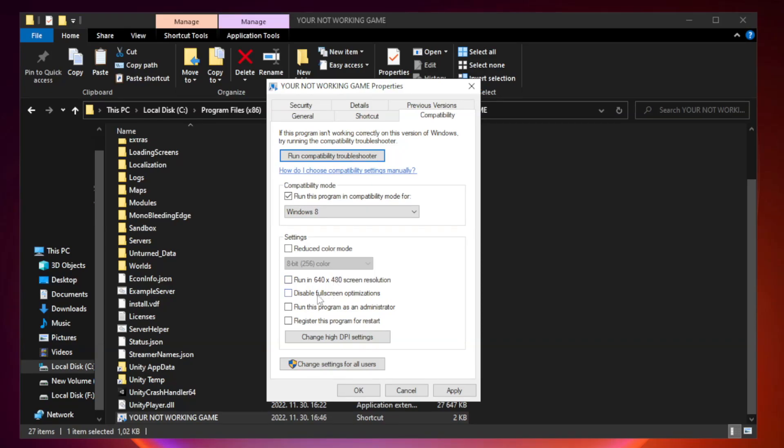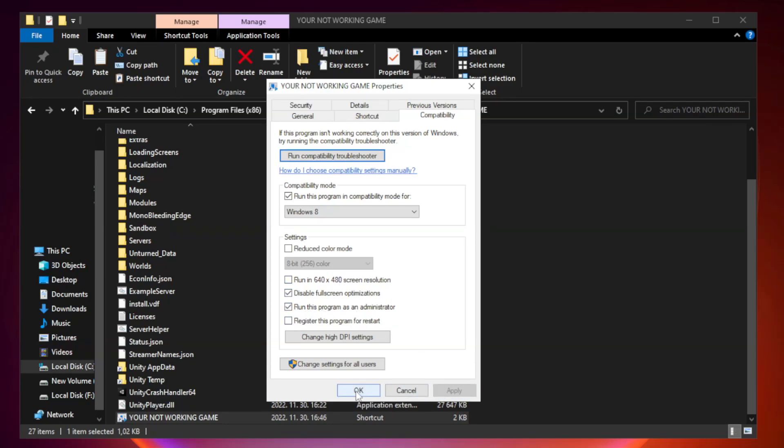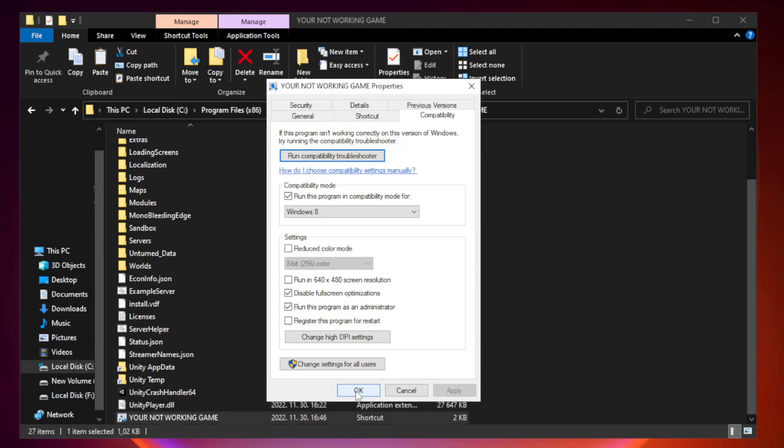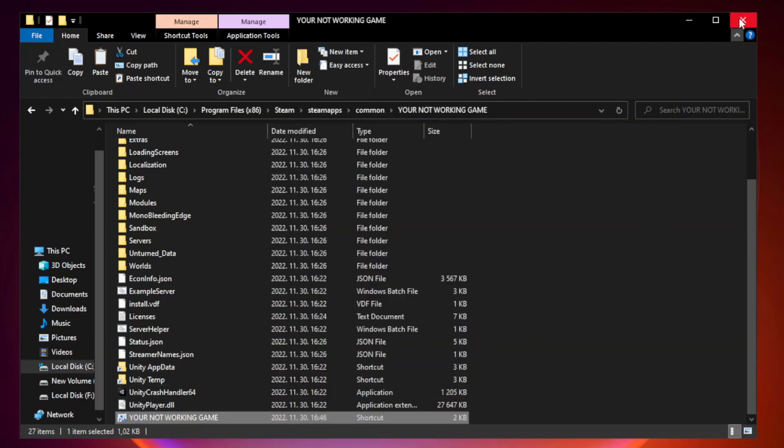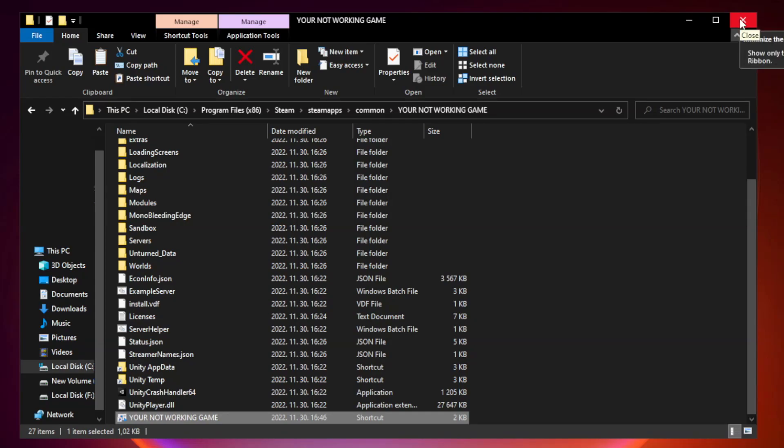Check disable full screen optimizations. Check run this program as an administrator. Apply and click OK. Close window. Try to play game.